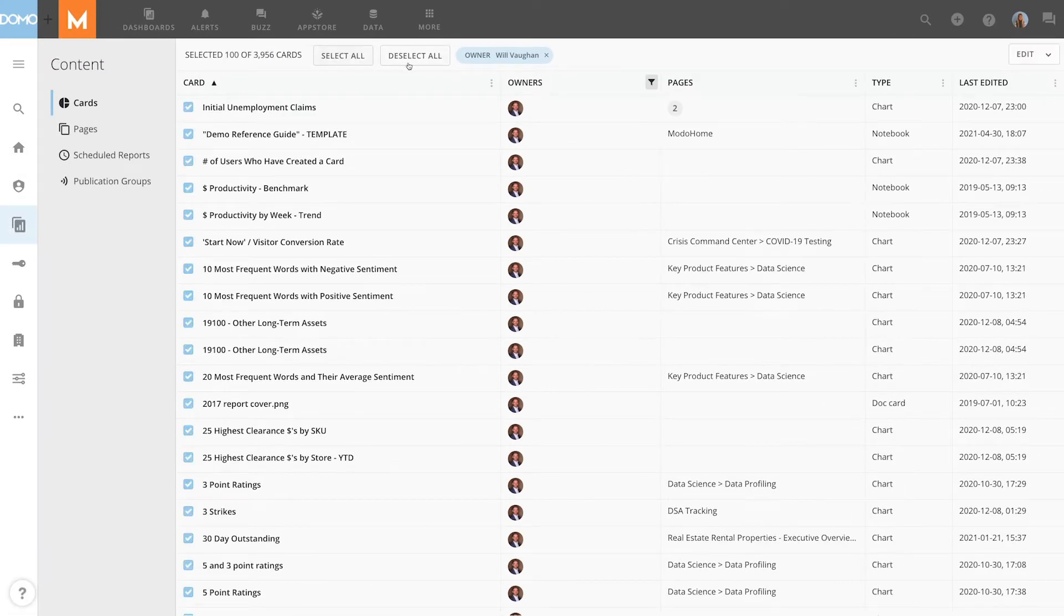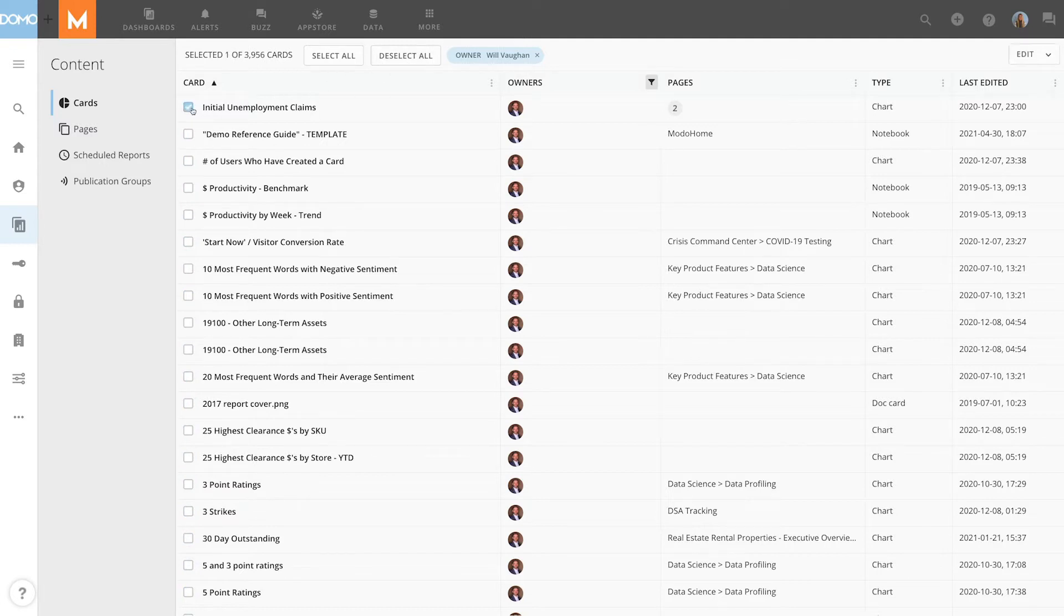You can select or deselect all the cards in the filtered list, or select and deselect them individually.